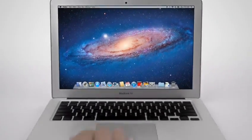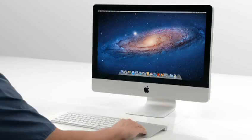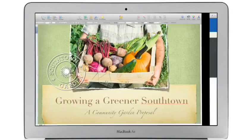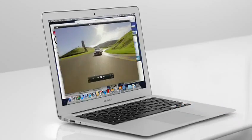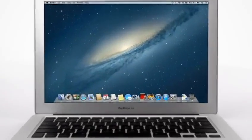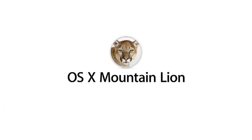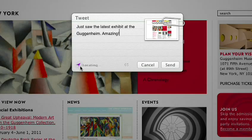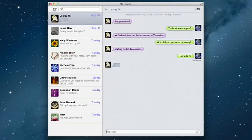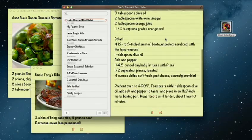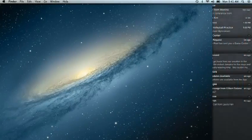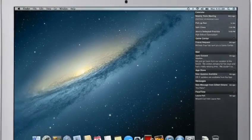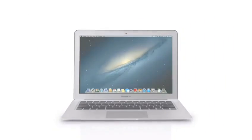With OS X Lion, we brought some of the fundamental elements of the iPad experience to the Mac. This summer, less than a year later, we're taking that experience even further with OS X Mountain Lion, the next release of the world's most advanced desktop operating system. By bringing some of the most popular features from iPad and iPhone to Mountain Lion, we're making the Mac better than ever. Here's a sneak peek at some of the new features you'll be seeing in Mountain Lion.